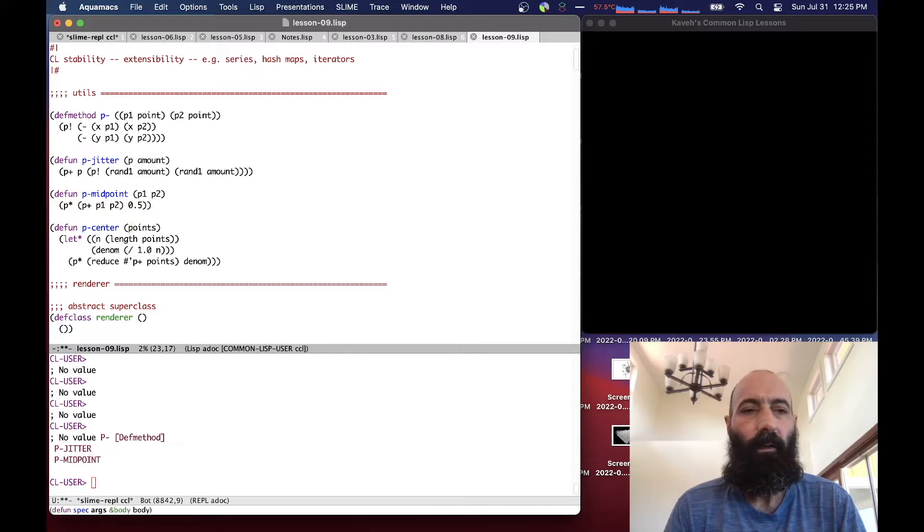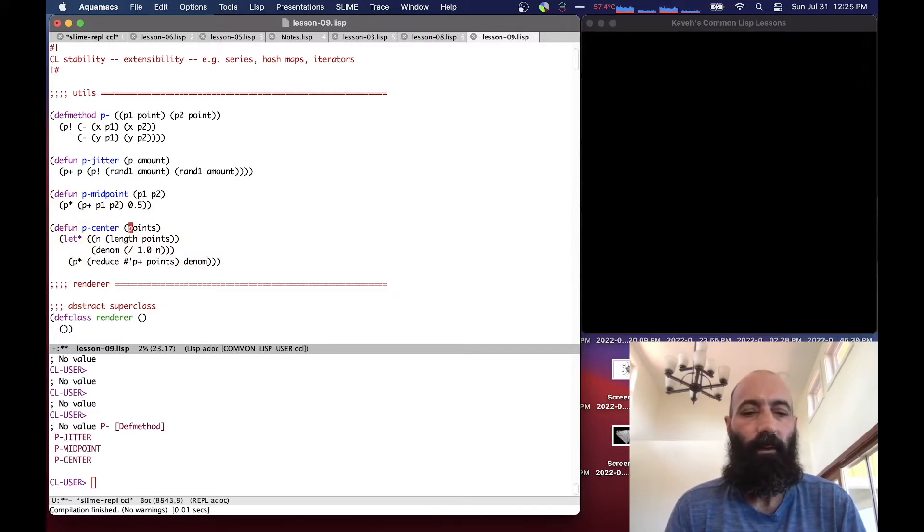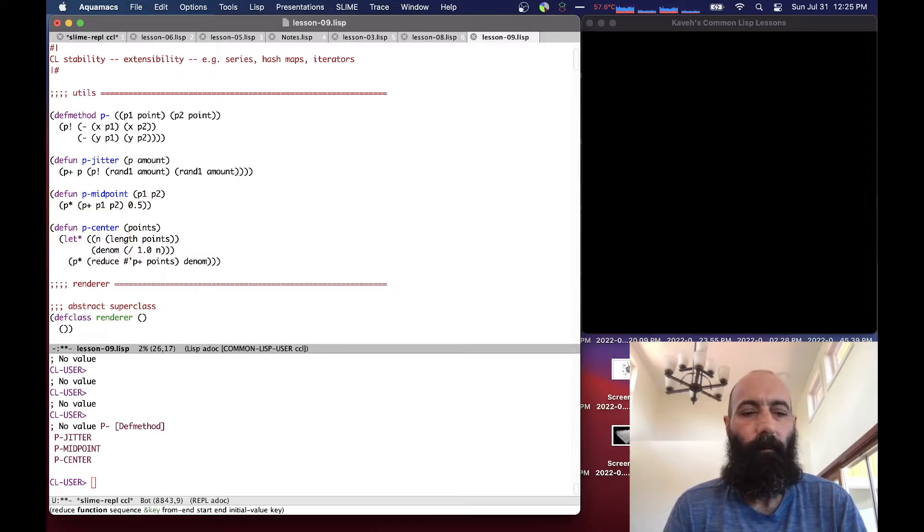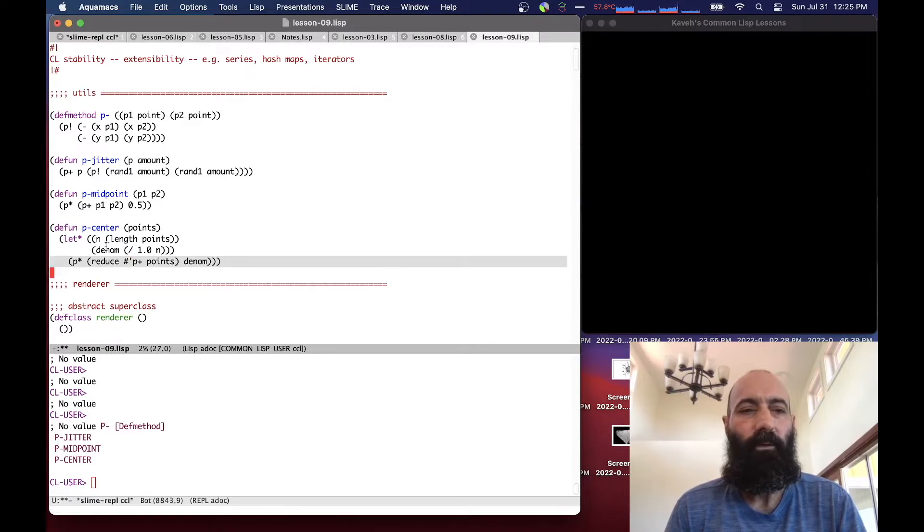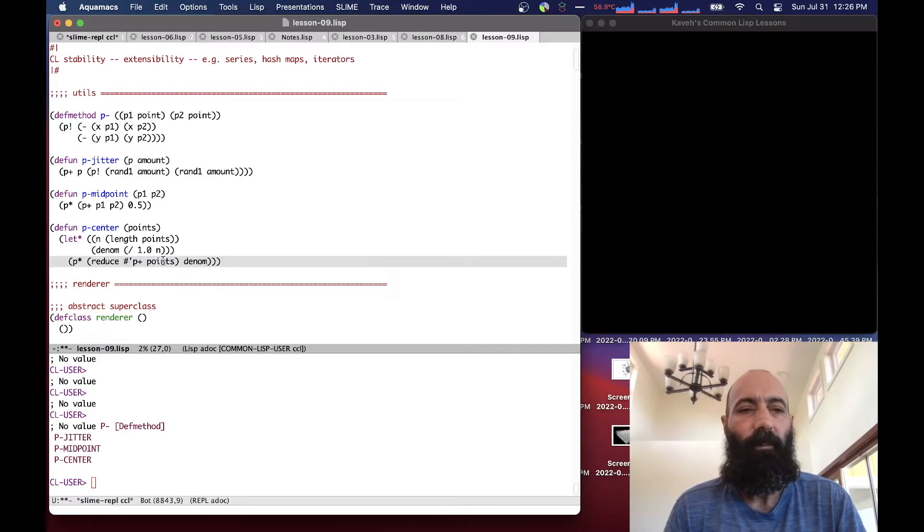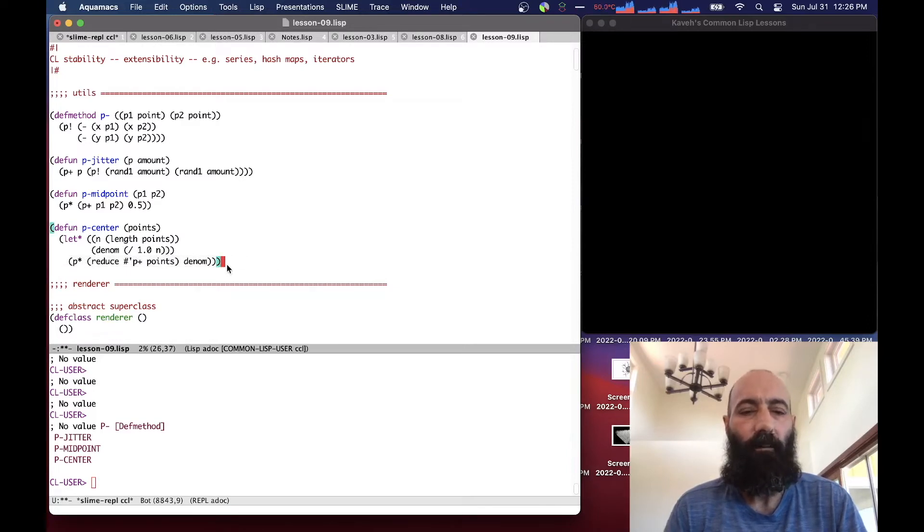Return the midpoint of two points and return the center of a list of points. So here we use some higher order functions that basically use the reduce function to reduce the plus operation over the list of points. And then multiply that by the denominator, which is divided by the number of points, gives us the center, i.e. average of all the points.